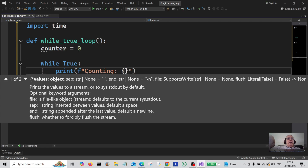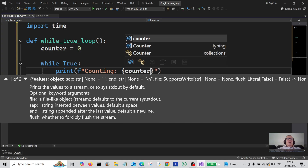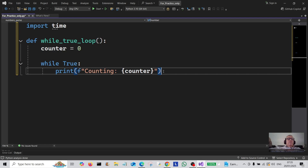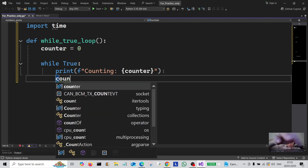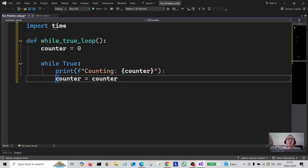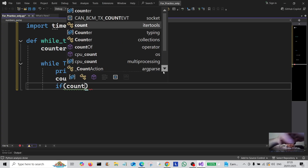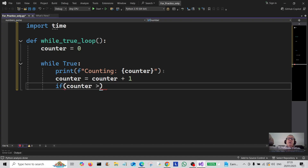We're going to interpolate the counter into the f-string. Then on the next line, counter is equal to counter plus one, so we're incrementing the count by one. Now we come to the conditional: if counter is greater than or equal to 10, we're going to break out of the loop with break.